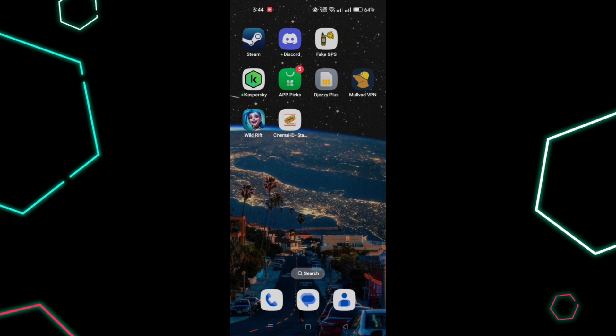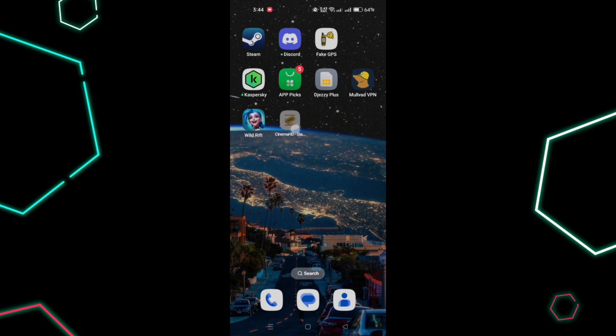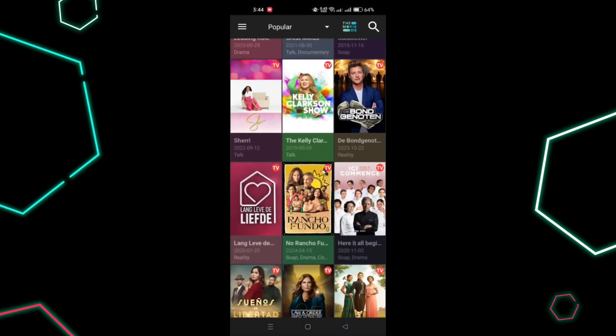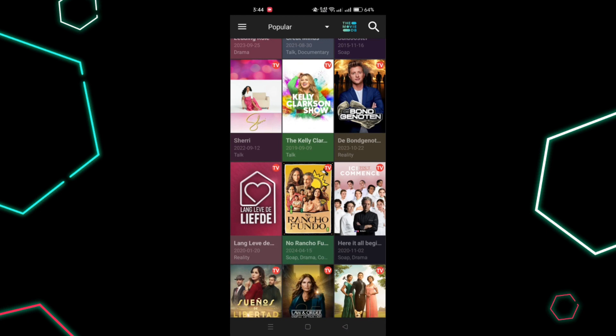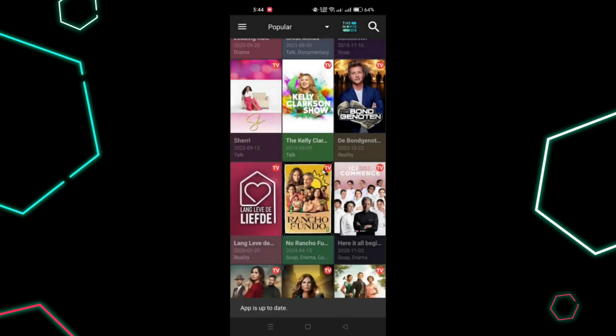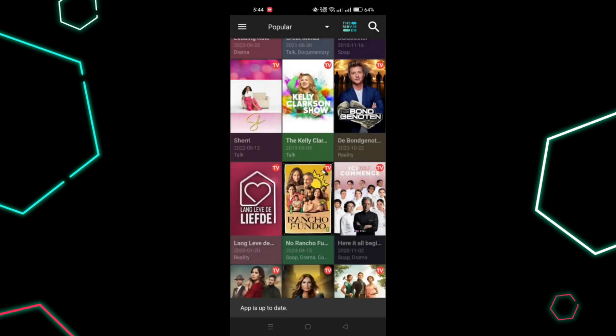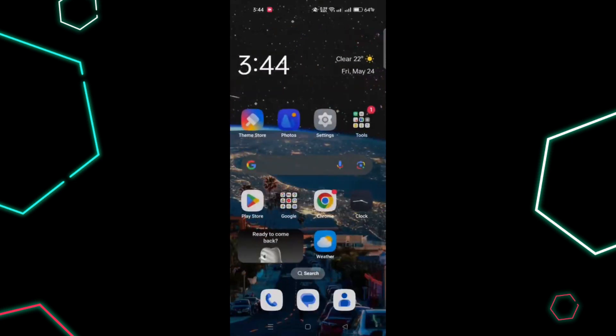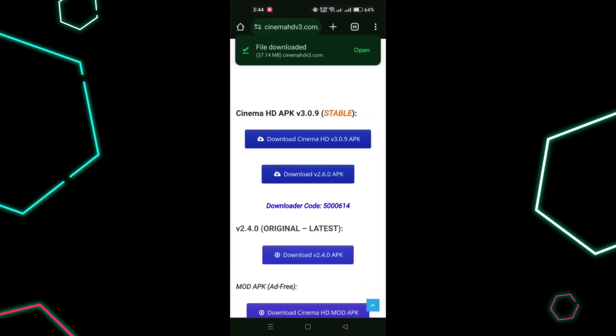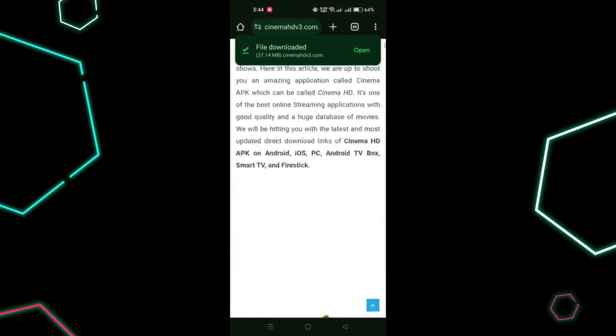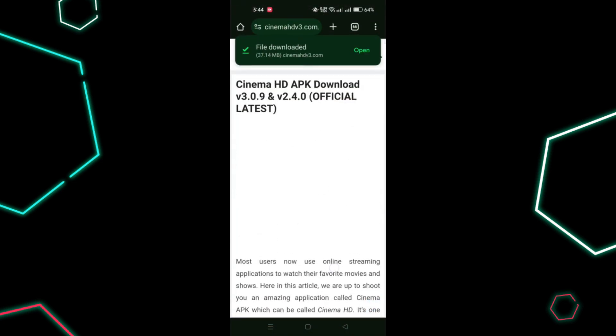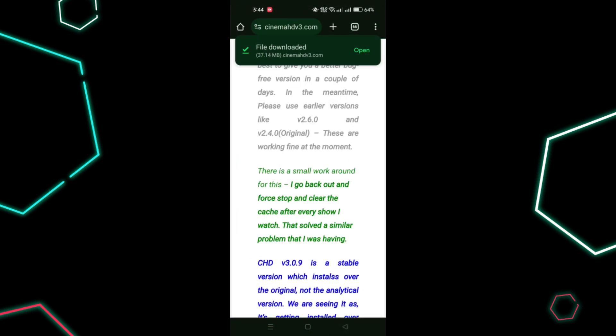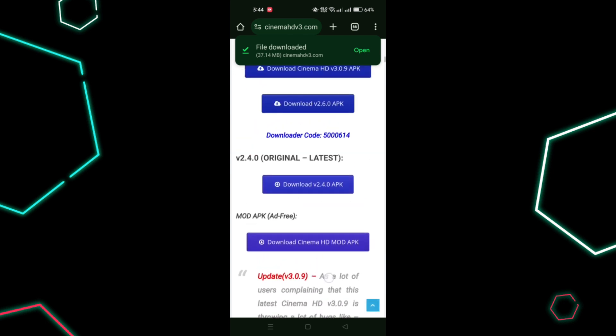Second method is to update the app. Use the latest version of Cinema HD and download it from a trusted source. If the latest version isn't working, try reverting to an older version compatible with your Android version. Avoid downloading from niche or scrapped websites.